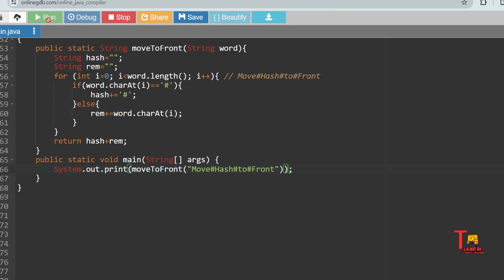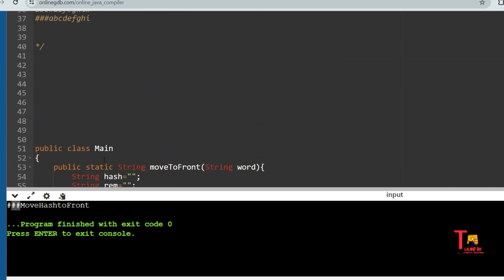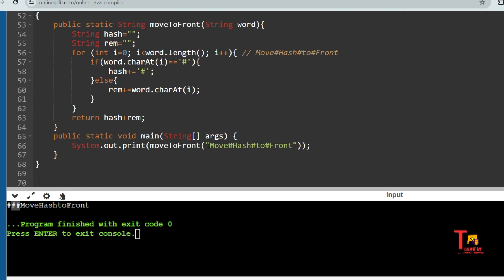The output is as expected — all the hashes are present at the front and all the non-hash characters are at the end. Let's take the second input: 'abc#def#'. Let me change it and run again.